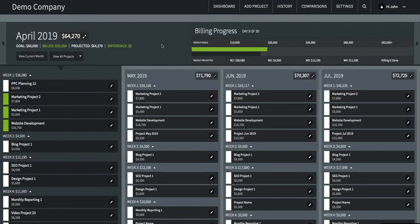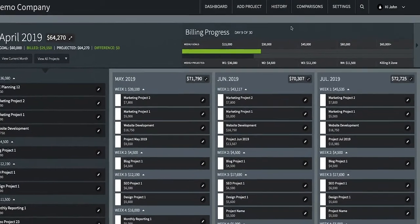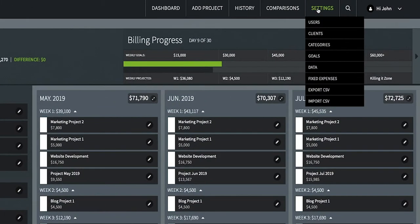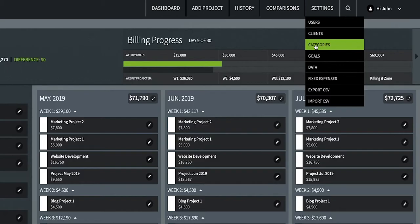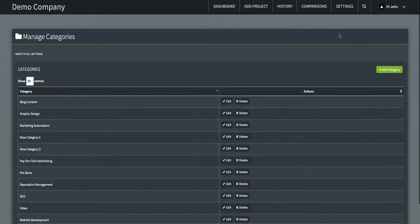You'll find the Categories button under the Settings dropdown. You can have unlimited categories whether you have a free trial or a paid account. Once you've selected Categories, the Manage Categories table appears, showing all your categories as well as available actions such as edit and delete.